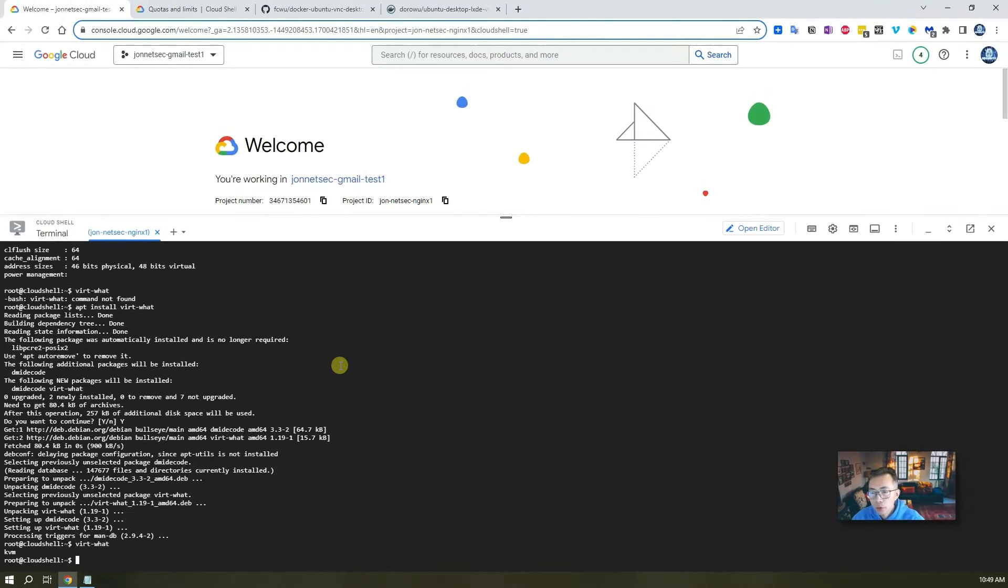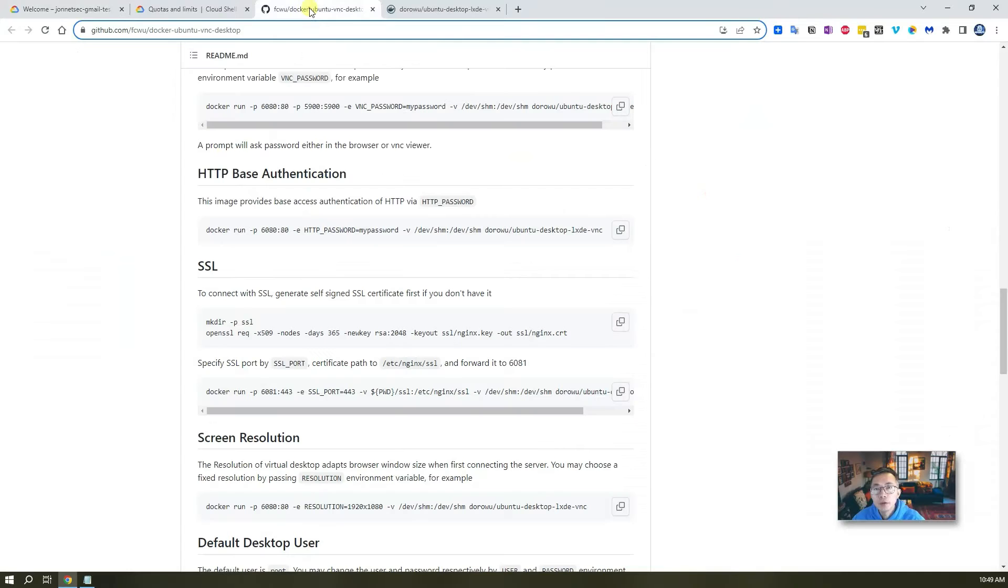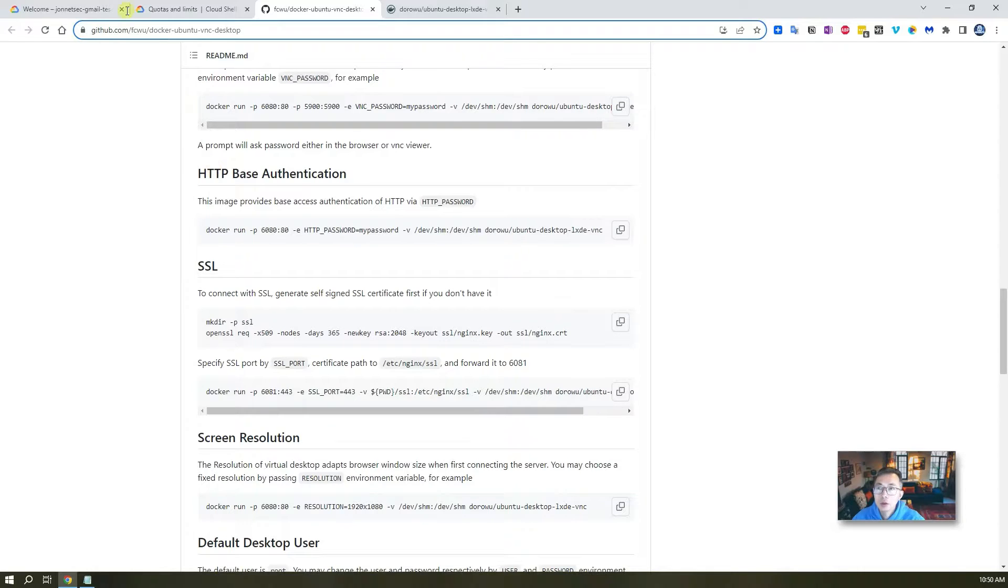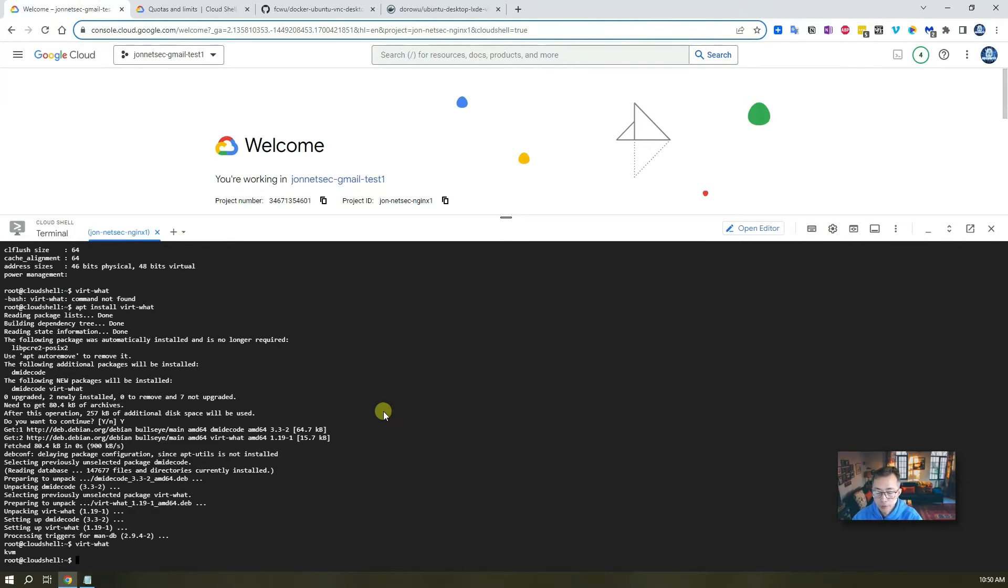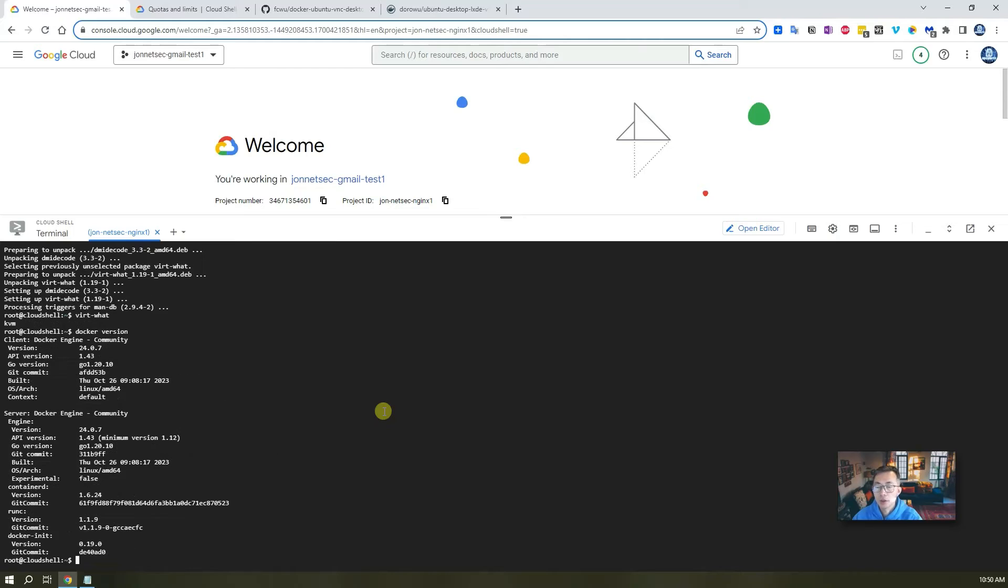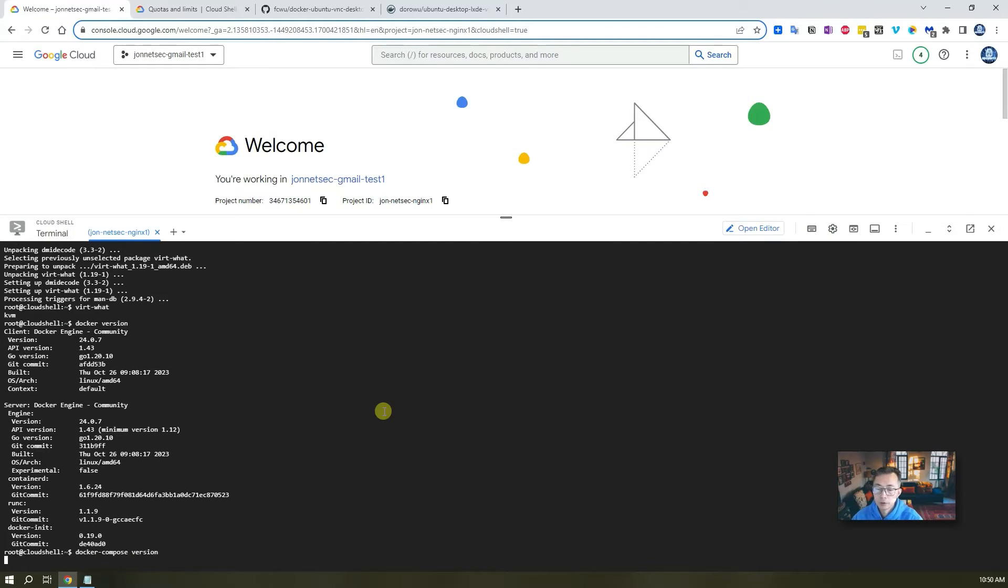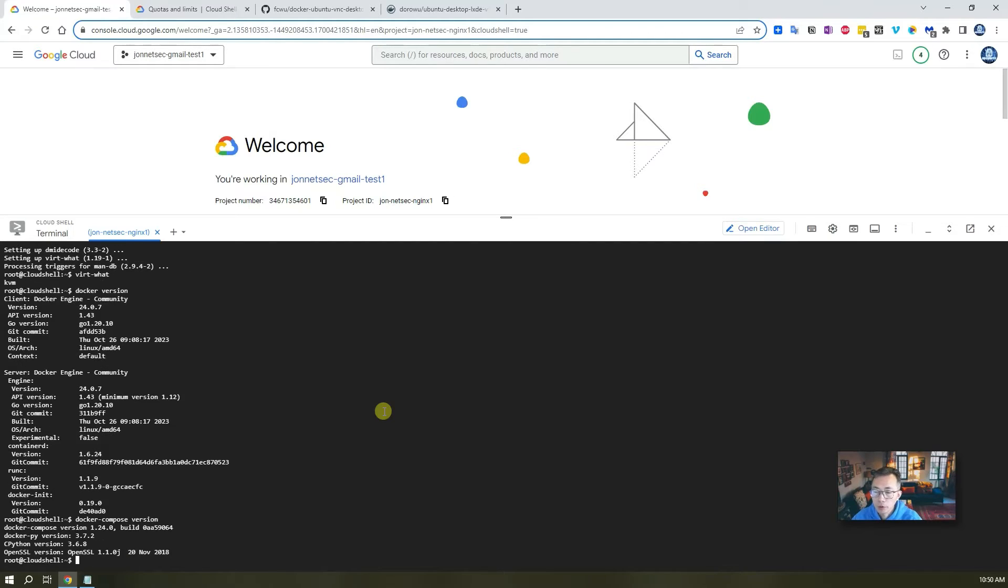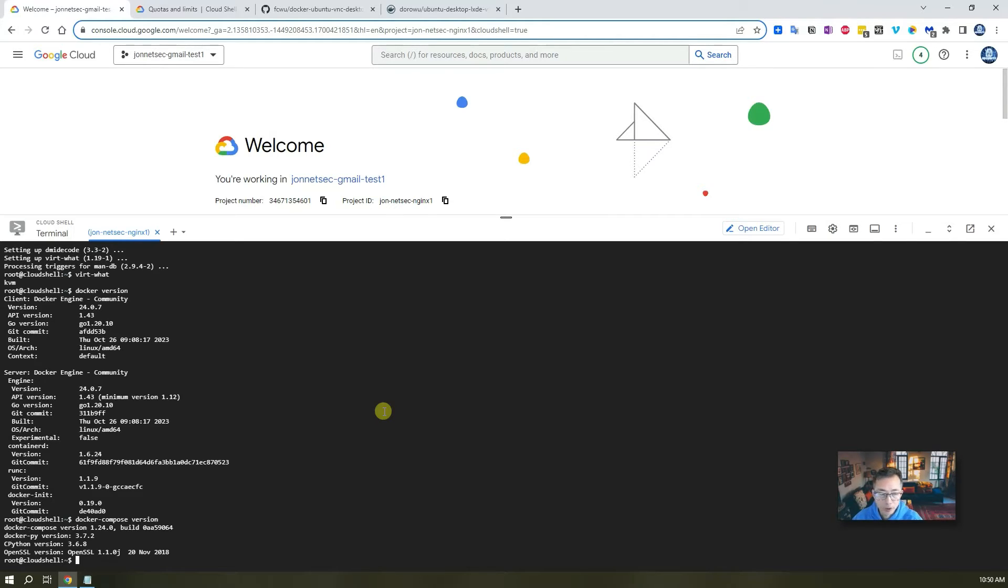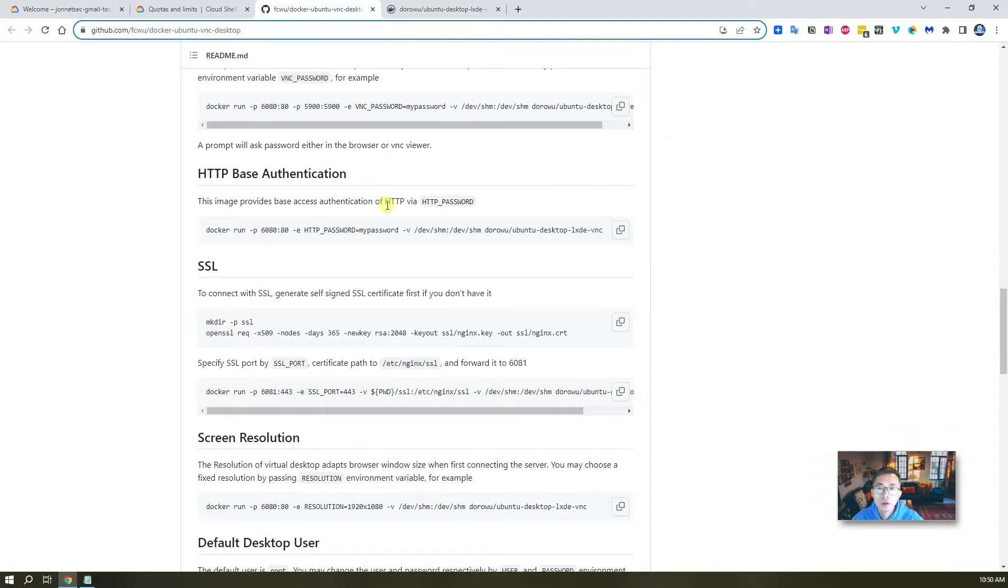To run this Ubuntu desktop on Docker, you should be able to see Docker already installed previously. Docker compose and Docker both has been installed. So for us, it's very simple. We just need to grab the command from here, but we're going to run a very simple command.